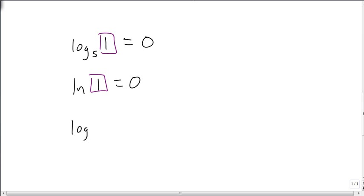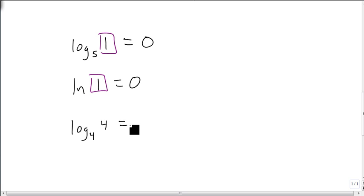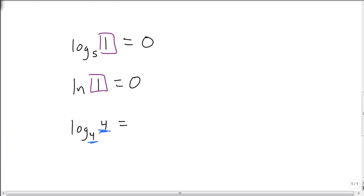Likewise, if I have log base 4 of 4, since my base matches the base of the logarithm, since my number matches the base of the logarithm, I get 1.